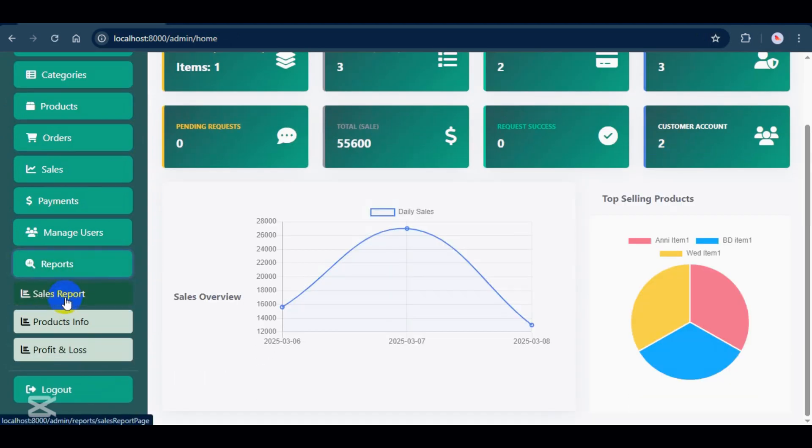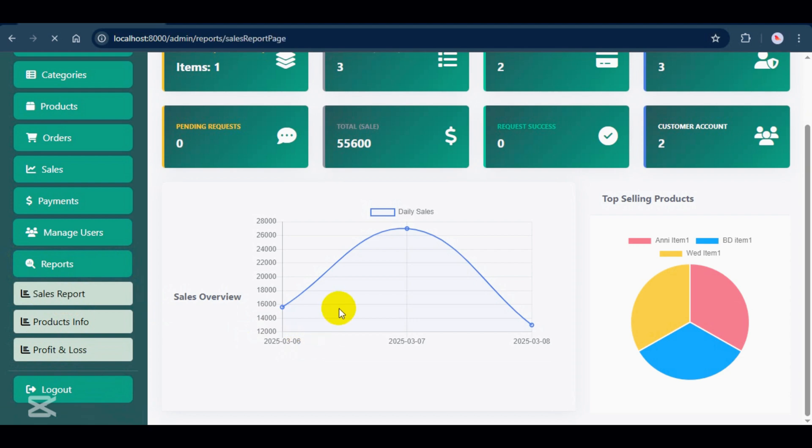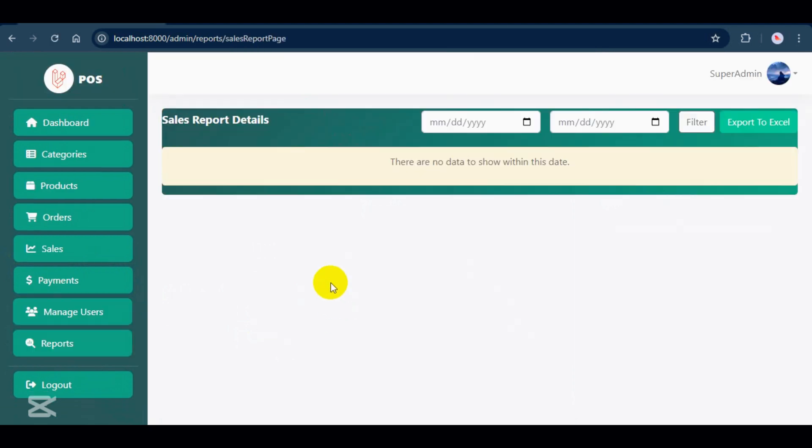Now, let's look at the reports section. First we have the sales report. You can filter sales data by selecting a date range, and all the sales within that period will be displayed.